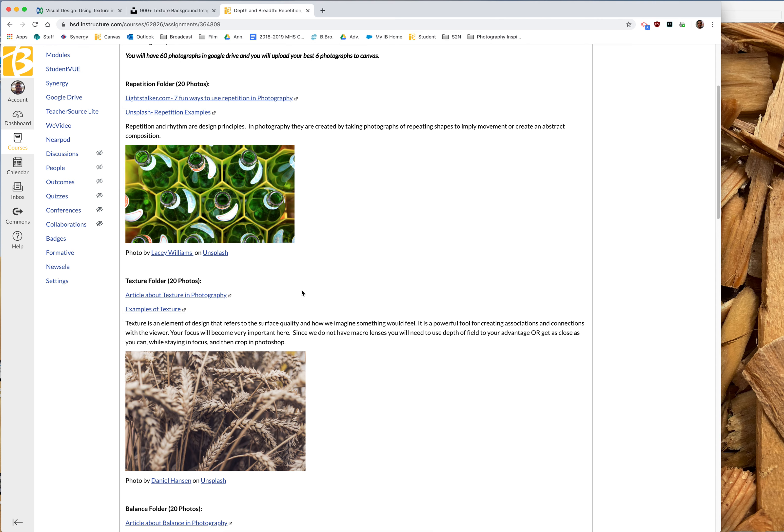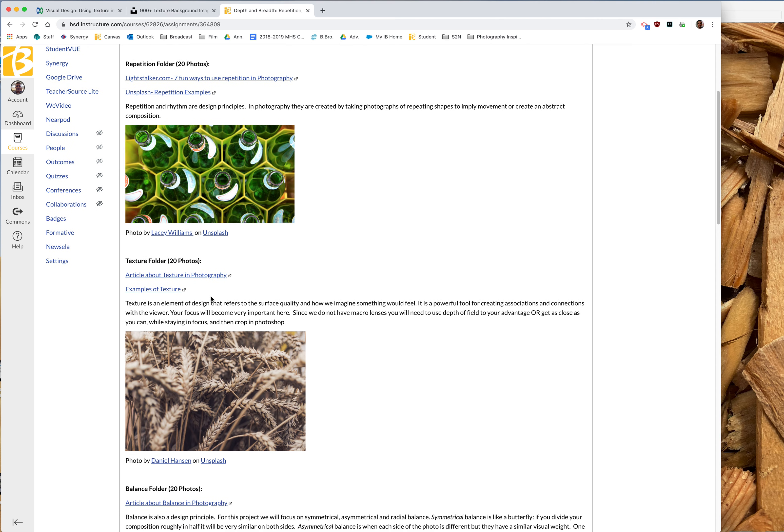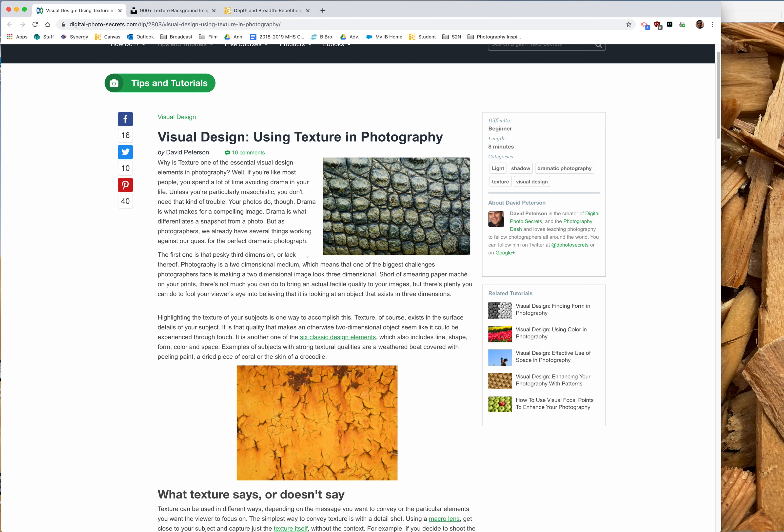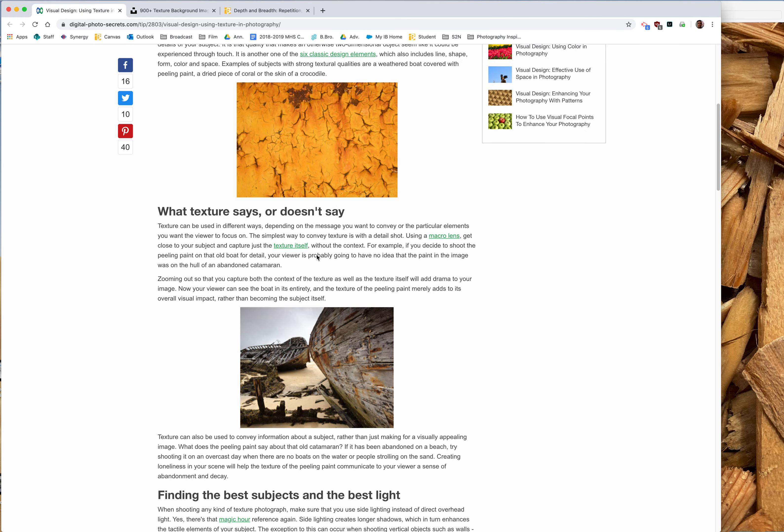For the texture folder, you're going to need 20 photos. If you click on these two links and read some descriptions, they'll give you some ideas about what to look for and some practical tips on going out to find texture for this assignment.